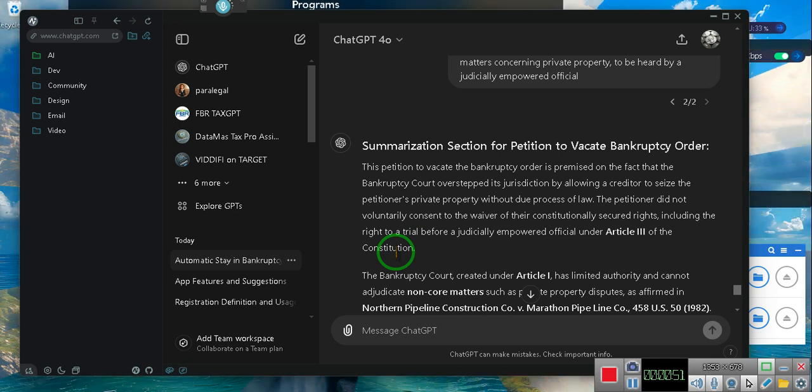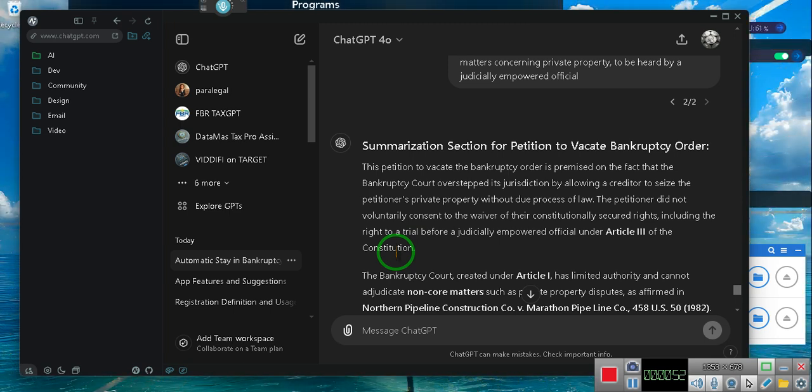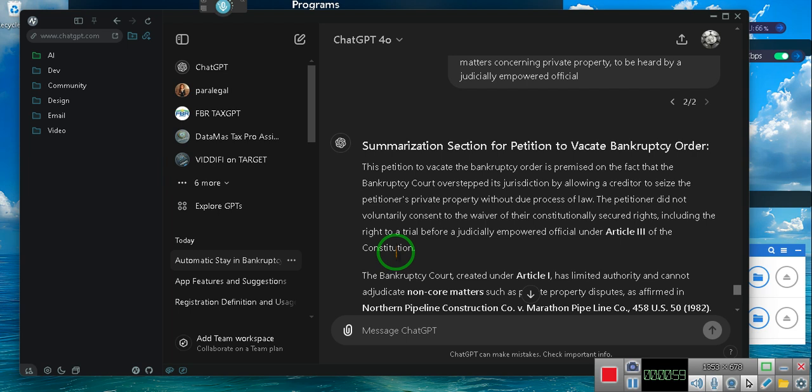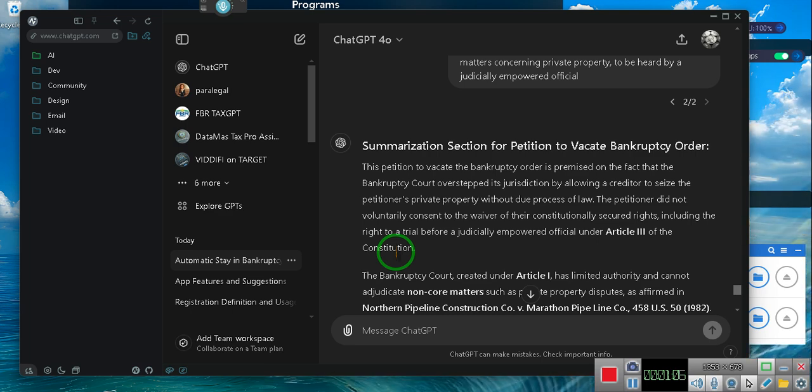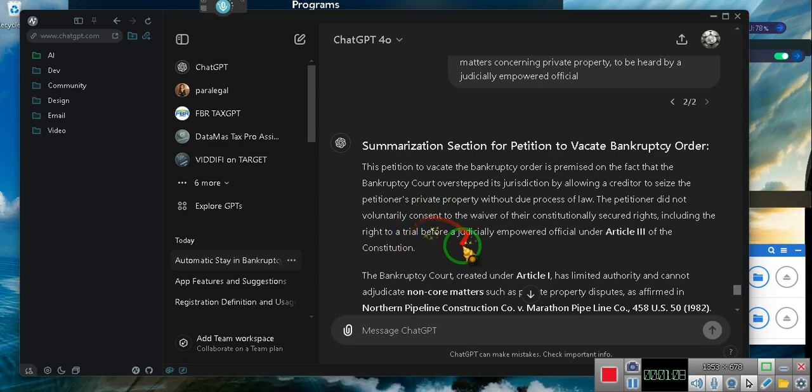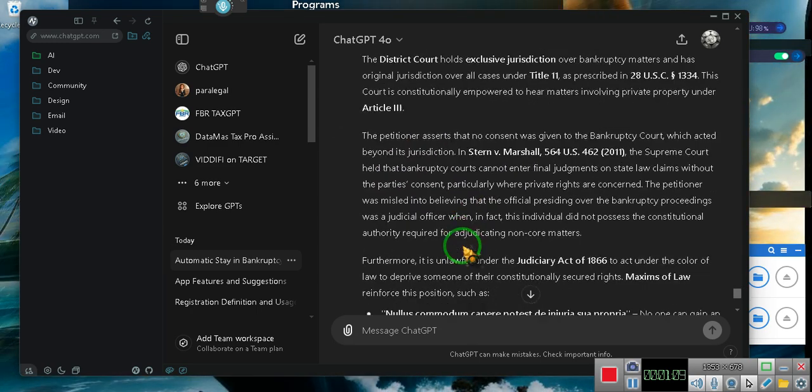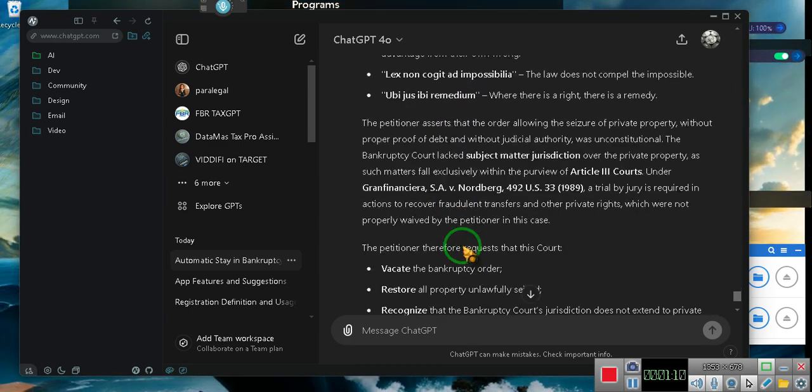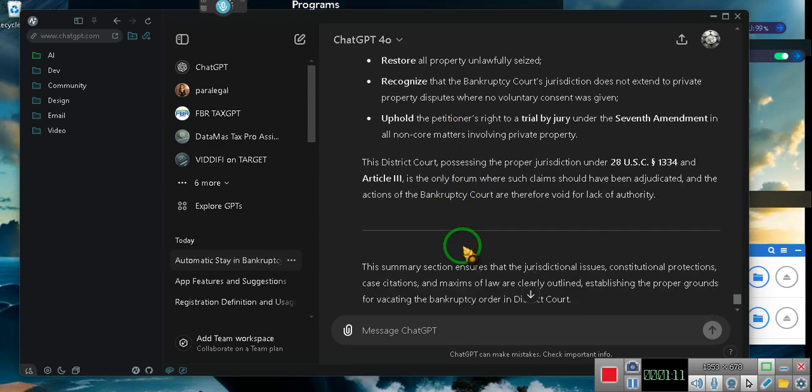Unless you're a public entity filing for bankruptcy. Private entities are not supposed to be in bankruptcy court. You're supposed to be doing it in the private. All your court cases are supposed to be in the private. It means non-court. We're going to play this for you. I'll tell you what was done.